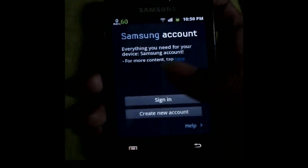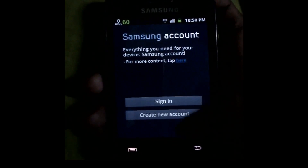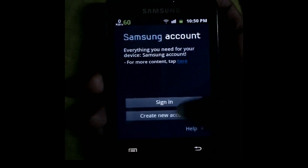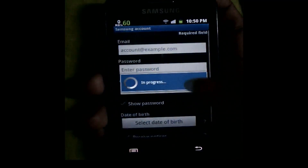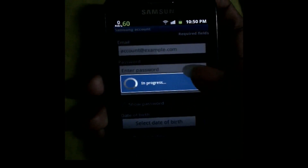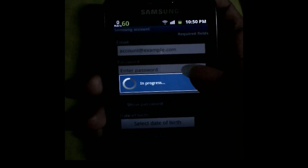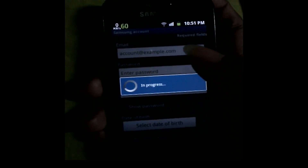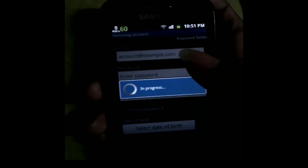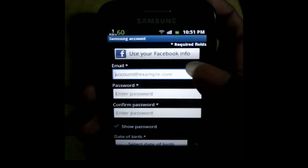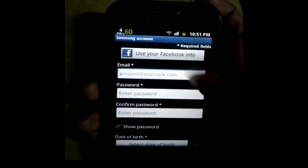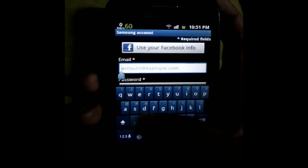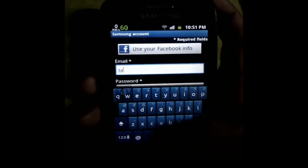After you click install, it says 'Sign in or create a new account.' You just click 'Create a new account.' Now you can put your name here.